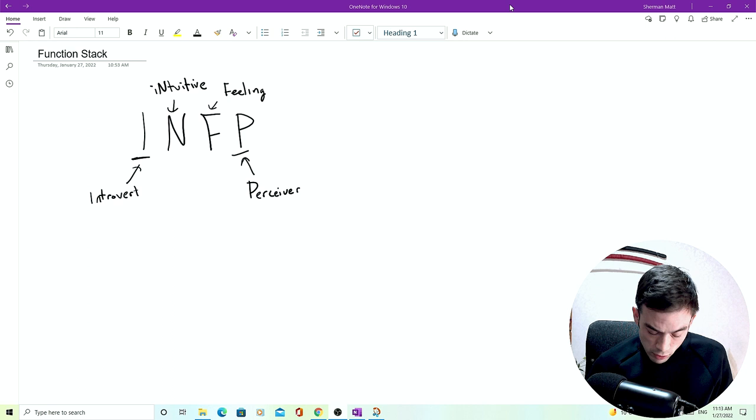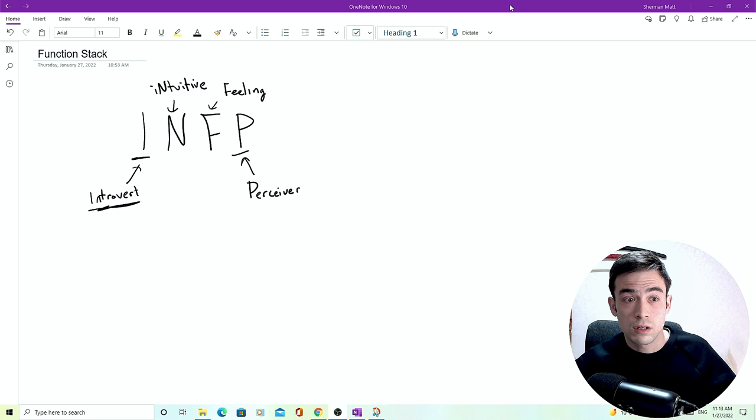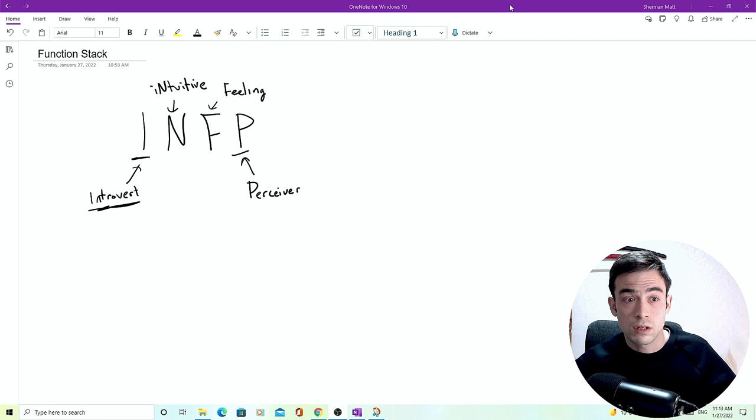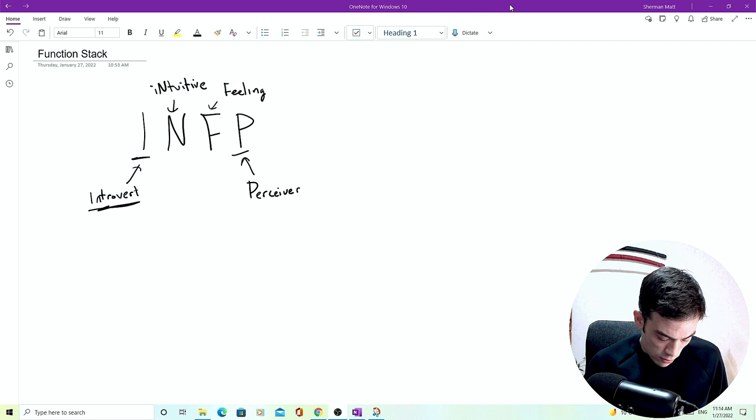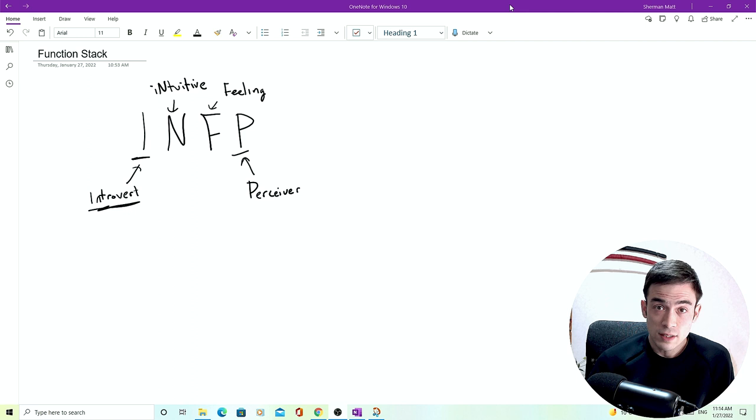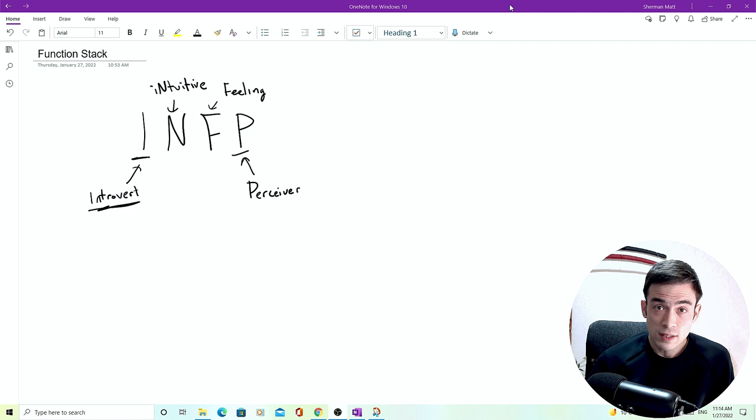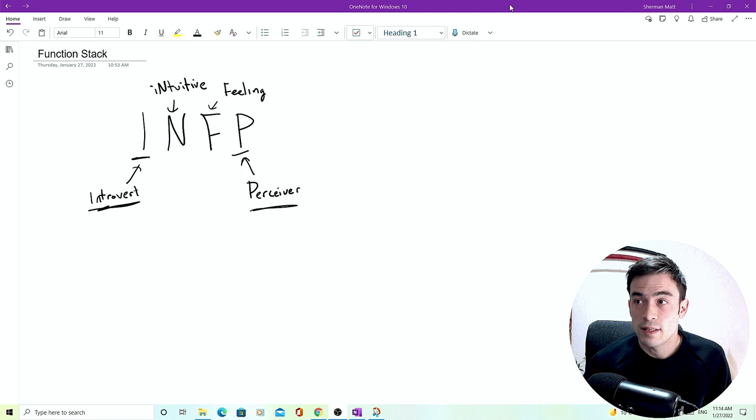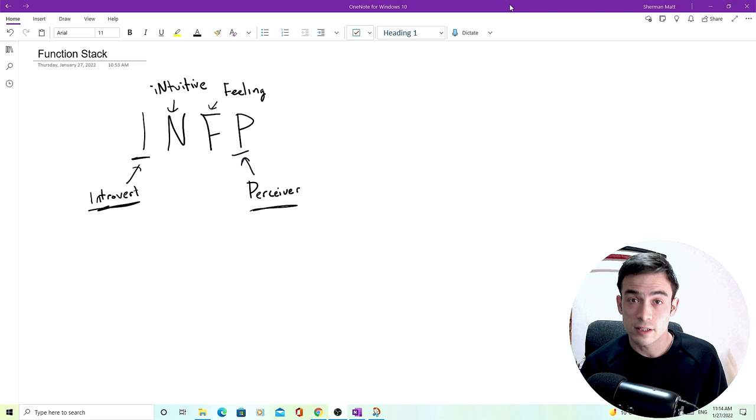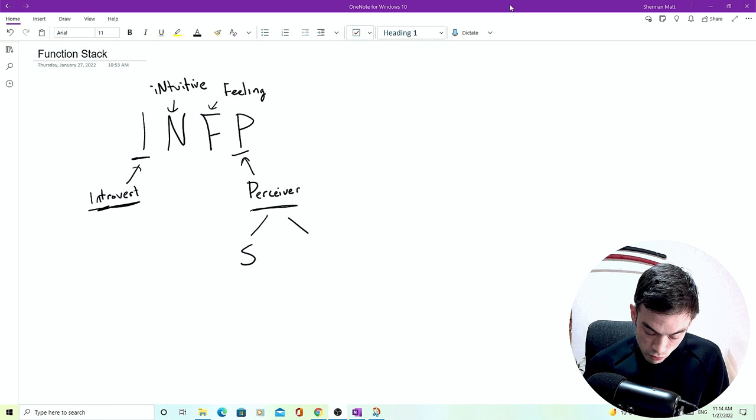Because you are an introvert, this means that your dominant function, the lens that you see the world through, the hero of your story, your main class if you're a gamer, is an introverted function. You have to have an introverted function first to be an introvert. And you also know that there is an intuiting function in there, a feeling function in there. The P is a sign that the perceiving function is extroverted.